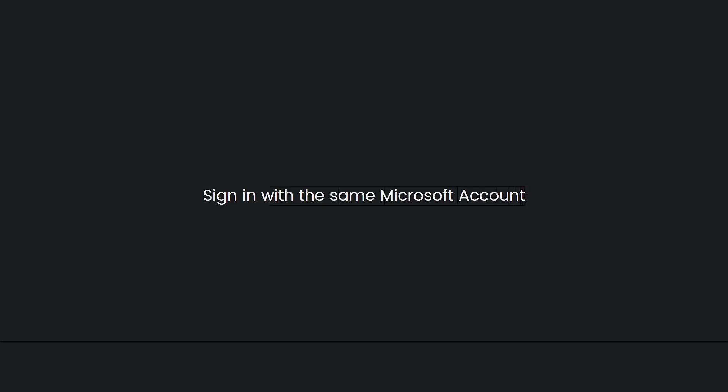Sign in with the same Microsoft account. To access the cross-play feature, you need to sign in to both your Xbox and PC with the same Microsoft account. This account acts as your link between the two platforms.